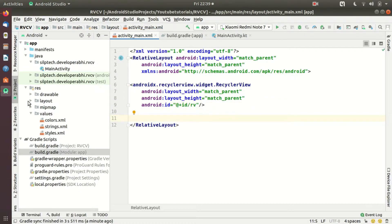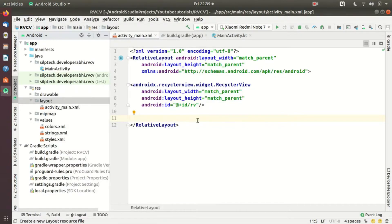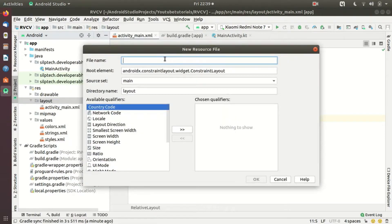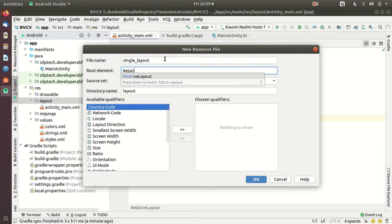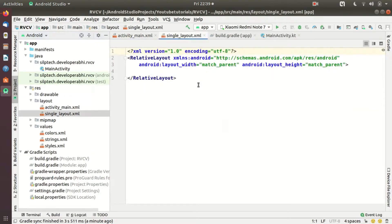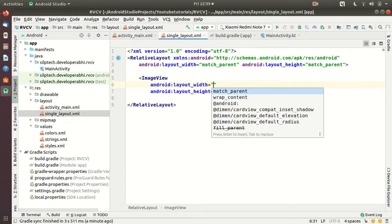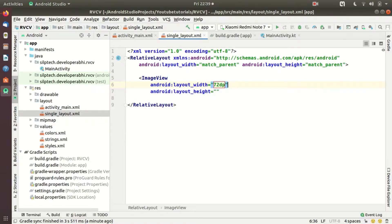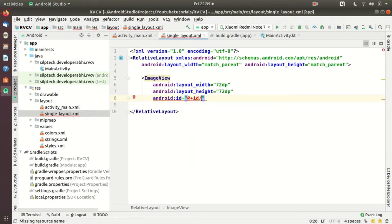The second thing I'd like to do is create another layout file for our single item view — we did this for our ListView also if you remember. Let me go ahead and give it a name: single_layout. The root element is going to be RelativeLayout. I just need an ImageView which is going to be 72dp width and 72dp height, and let's give it an id of 'imv'.